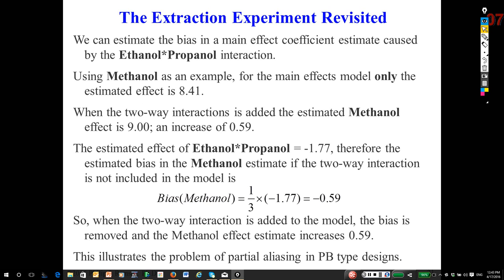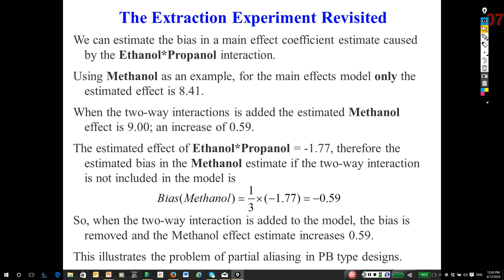To illustrate again how this works, notice that ethanol and propanol, that's the interaction. When I had the main effects only model, methanol had an estimated effect of 8.41. When I added the two-way interaction, it's 9.00. Where did the increase of 0.59 come from? Here's the calculation.